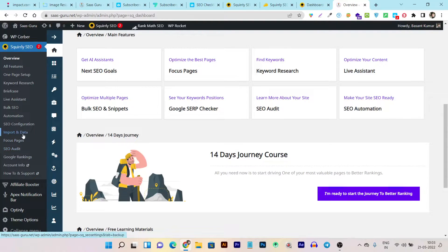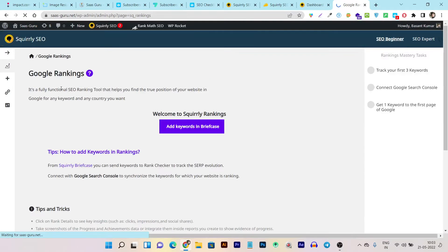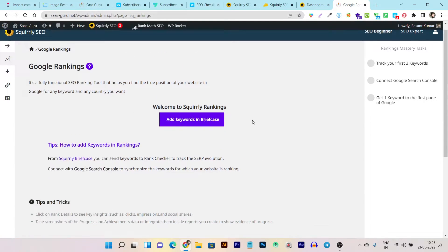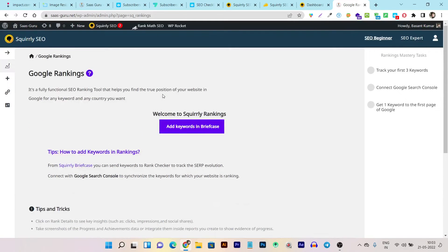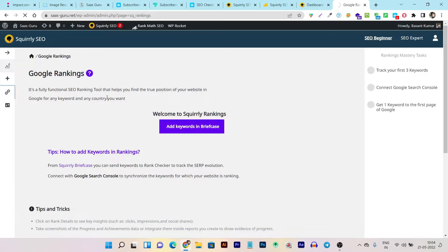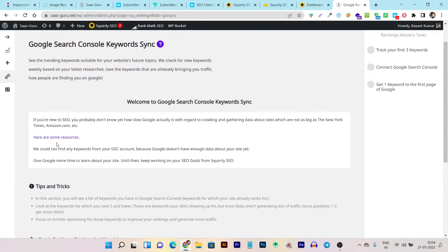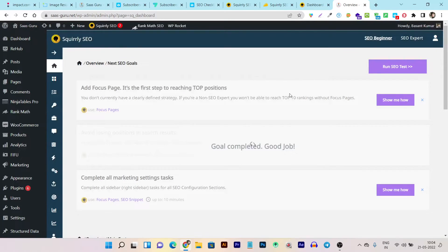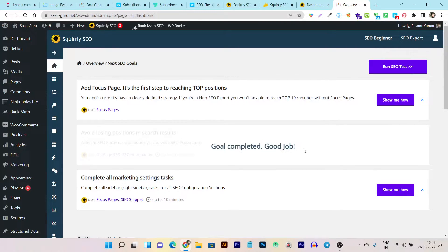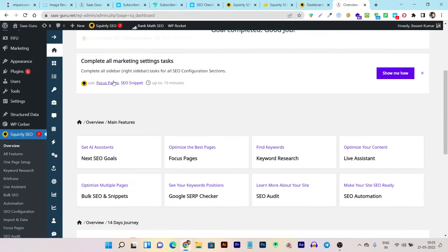I can also do the SEO audit and import data from my previous SEO tools like RankMath. Plus I can link it with Google Search Console so it gets more accurate data directly from Google. Clicking the Google account option lets me connect with GSC to synchronize the keywords my website is ranking for. I click 'sync keywords,' connect with Google Search Console, and it runs an SEO test — checking the website very fast. You can see 'goal completed' — then it asks me to add focus web pages.